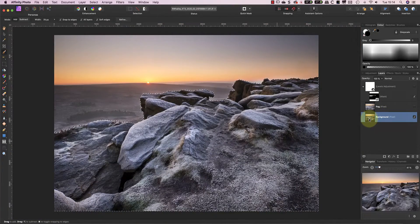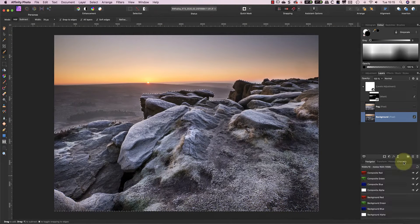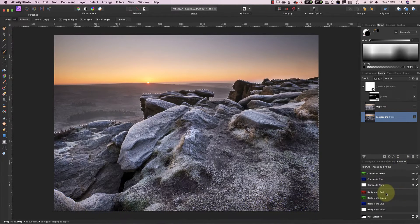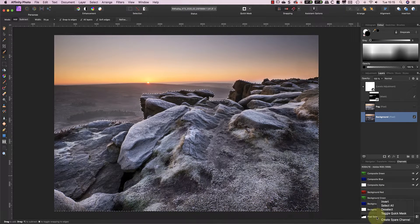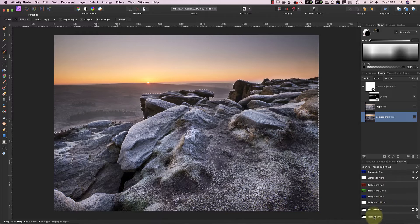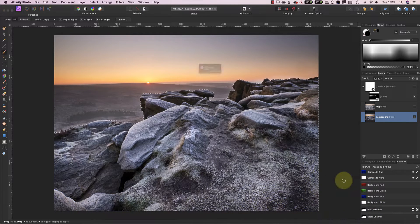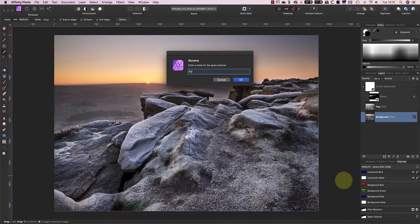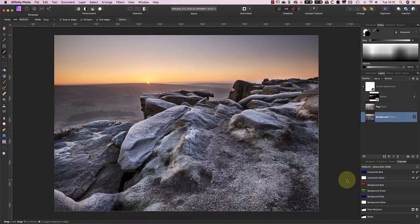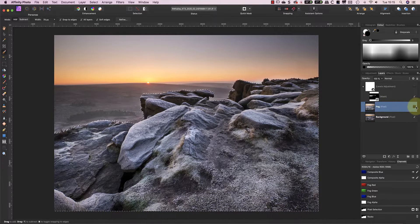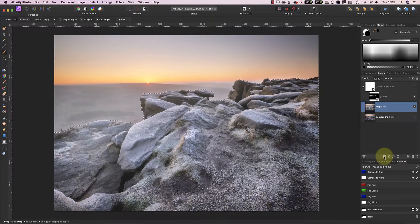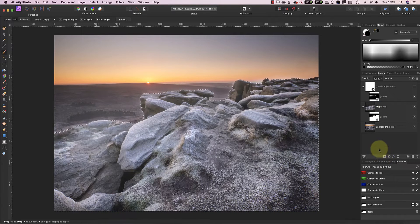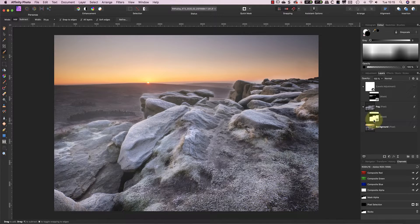Having made a reasonably accurate selection, I'll save it as a spare channel in case I need it again in the future. I can now turn on the fog layer visibility again before adding a new mask to the layer. When I add the new mask, it's created based on the active selection. I can then clear the selection.